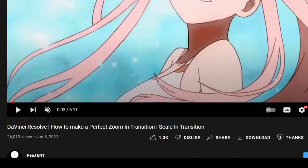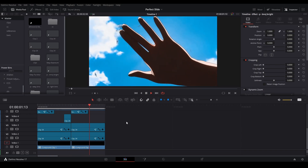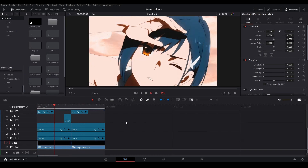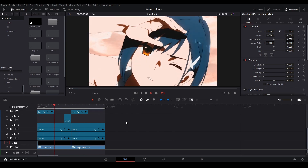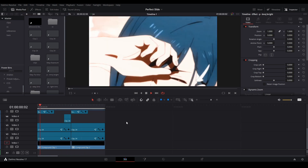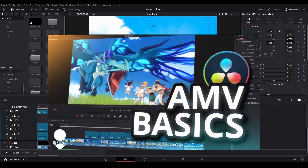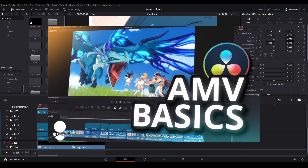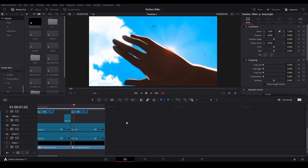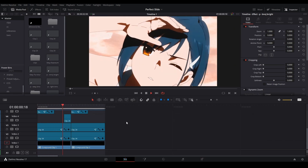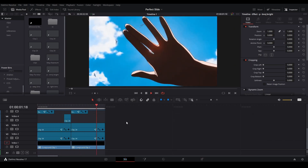It's been a year since this video. Hi, my name is Peej — let me not waste your time. Today I'll be showing you how to make the perfect slide transition in DaVinci Resolve. If you haven't seen my A&V basics tutorial already, I suggest you go watch that because it goes over the basics. In this video, I'm going to go more in depth on what I do to make it look even better. All right, let's get started.